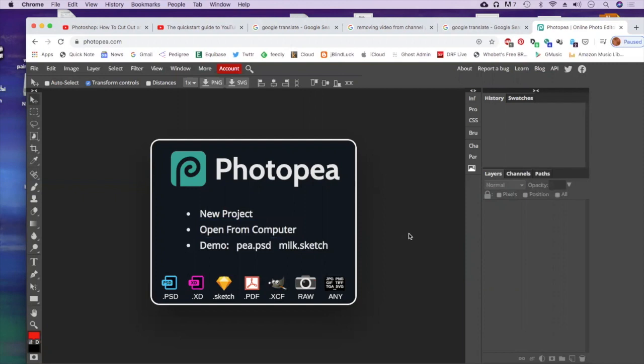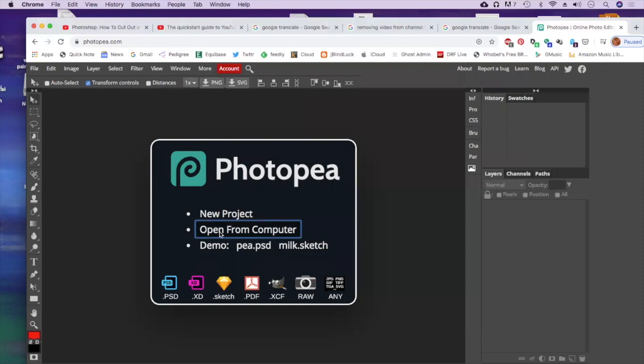All right students, welcome to the tutorial on using Photopea for overlapping transparency layers. I chose Photopea because it's a lot like Photoshop, it's online, and it's available to all of you on your computers at home. So here we go, to start you're going to go to open from computer.